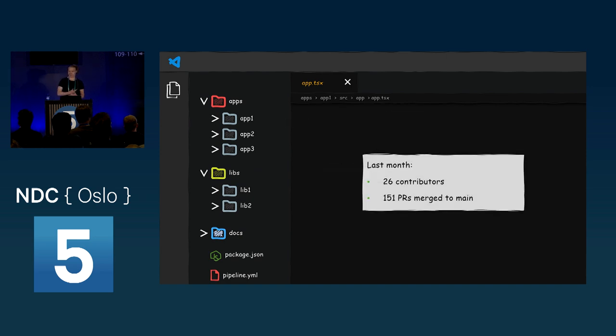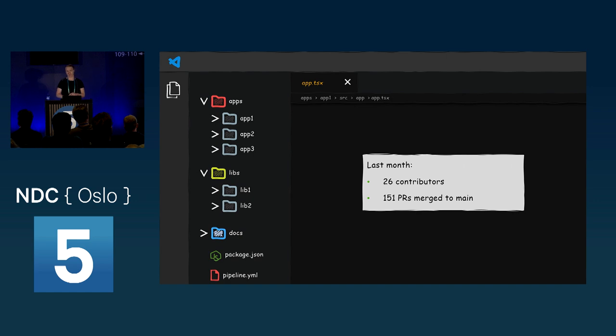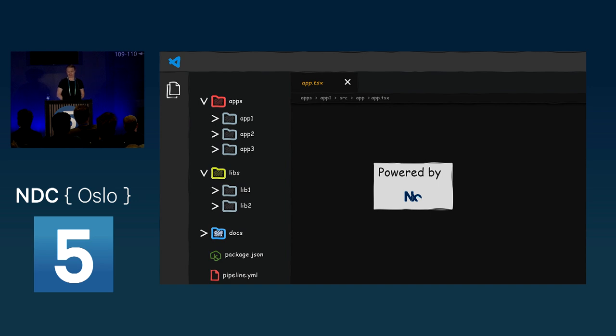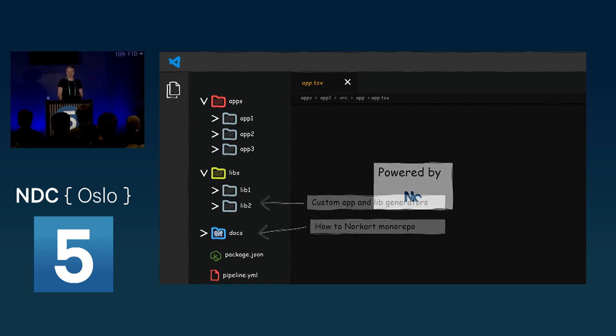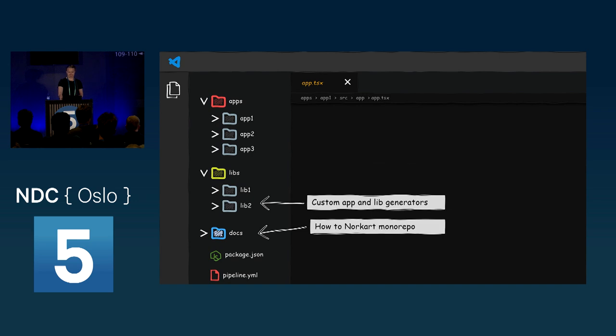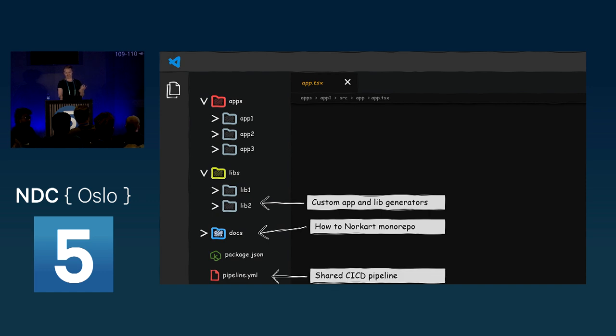So the activity and scale of our monorepo is relatively small. To give you an idea, last month we had 26 contributors who together merged 151 pull requests to the main branch. And we haven't just put lots of code into a single repository. To manage all these projects, we use a monorepo build tool called NX. And in addition to code, we have some internal tools, developer tools and docs in our monorepo to help users get going quickly. And finally, our monorepo has one shared CI-CD pipeline to get all these great apps into production and delivering value to our customers.